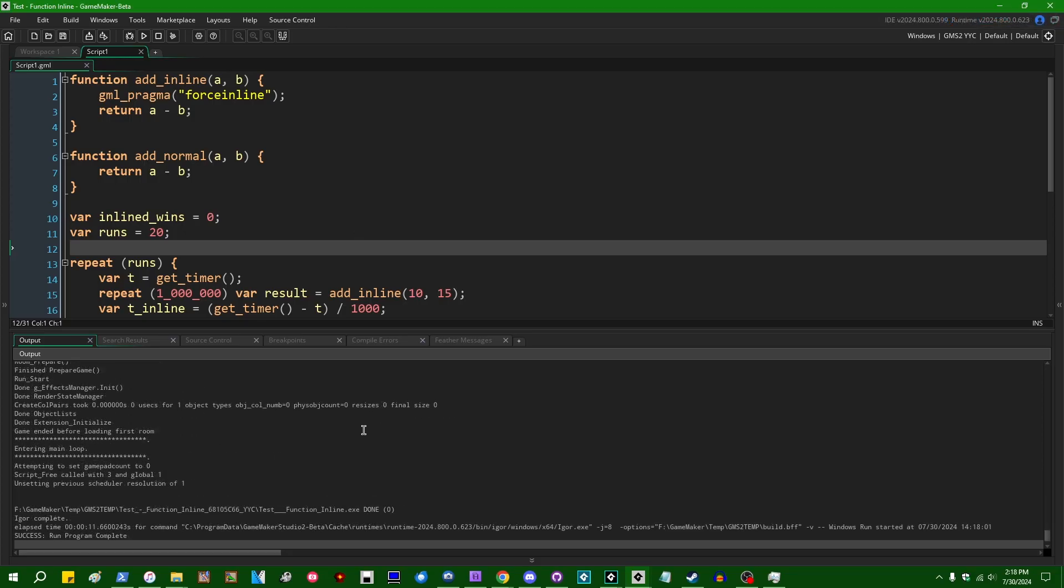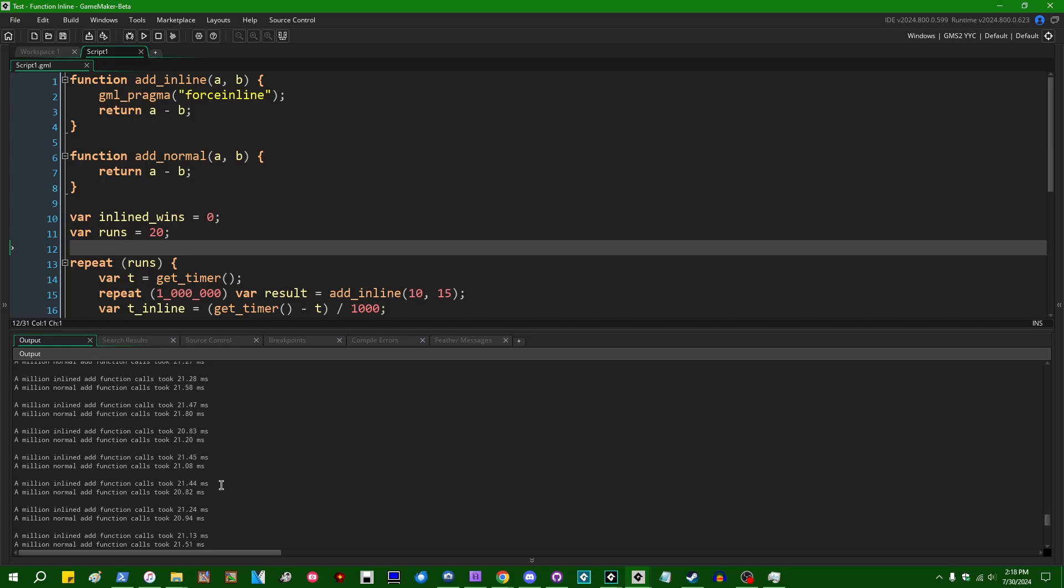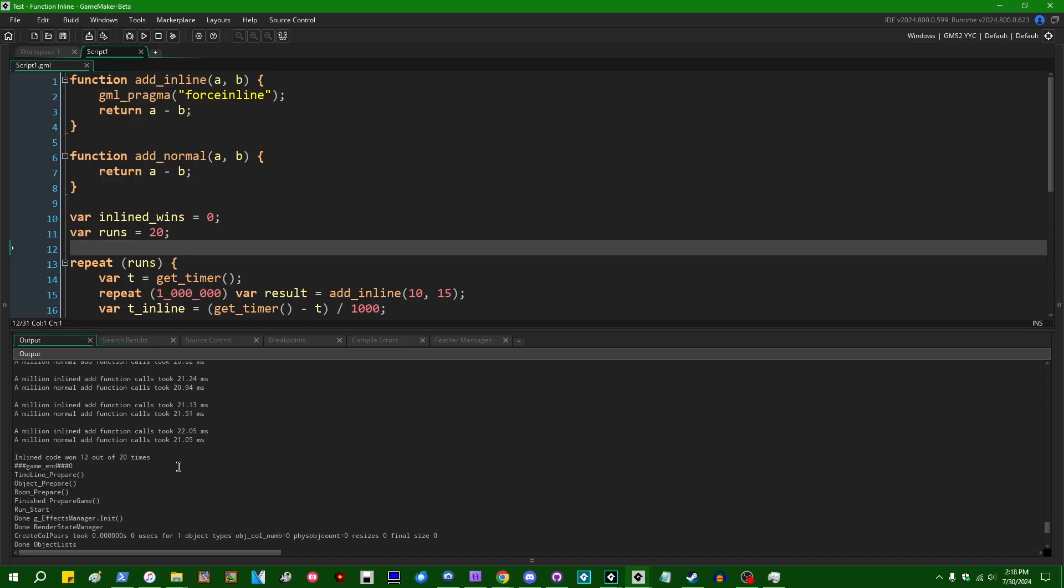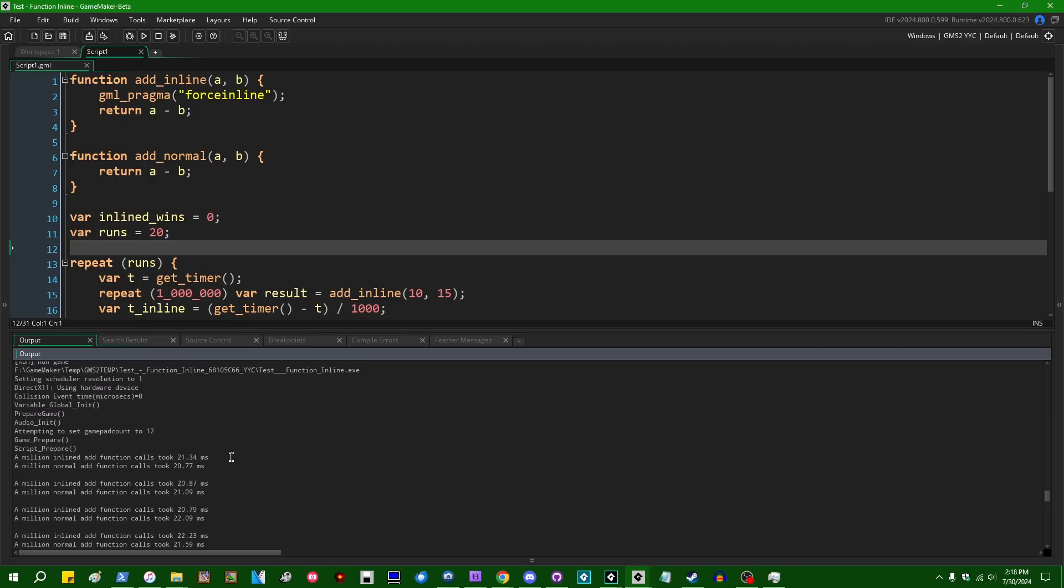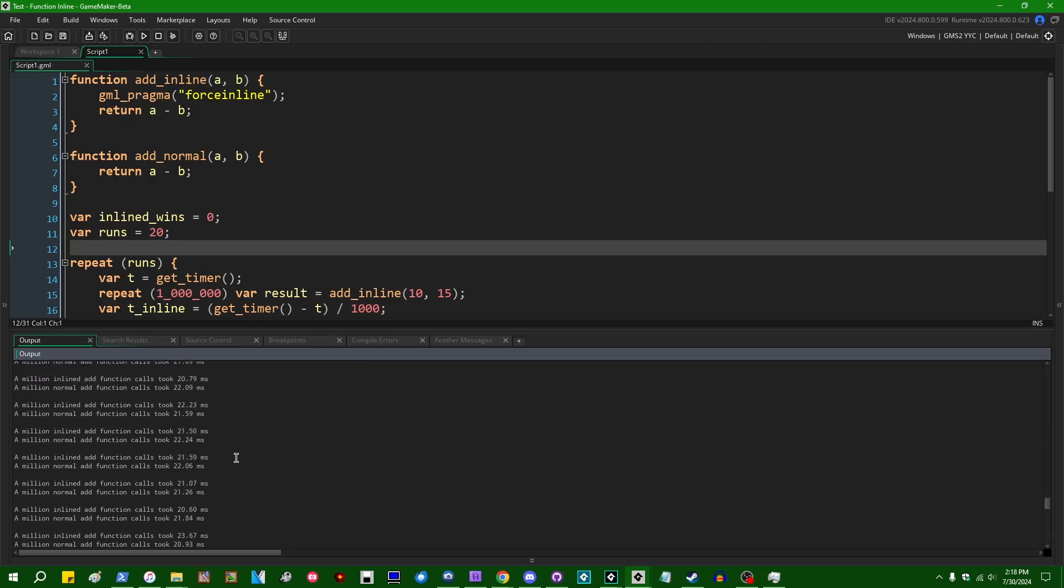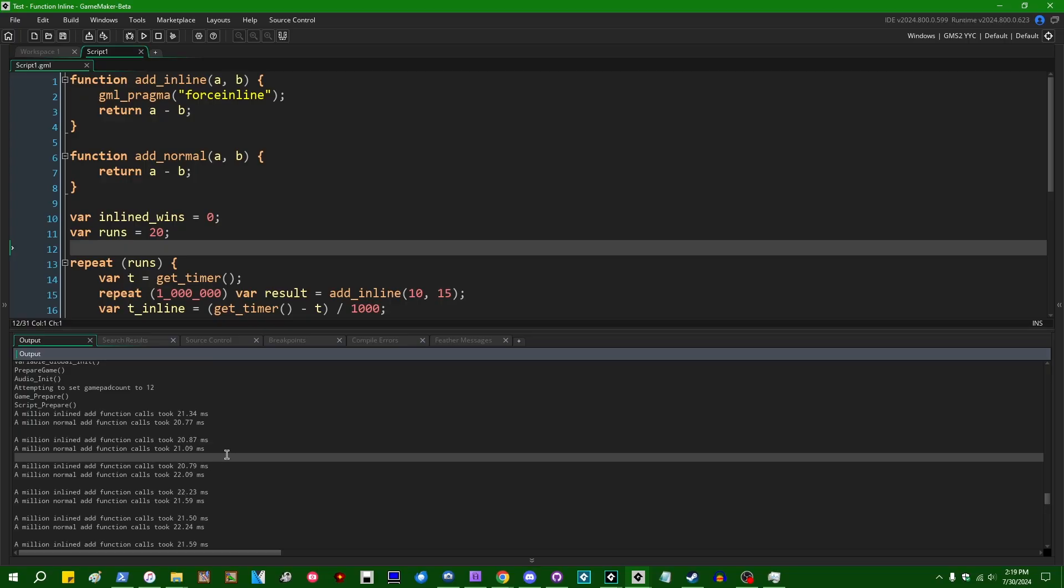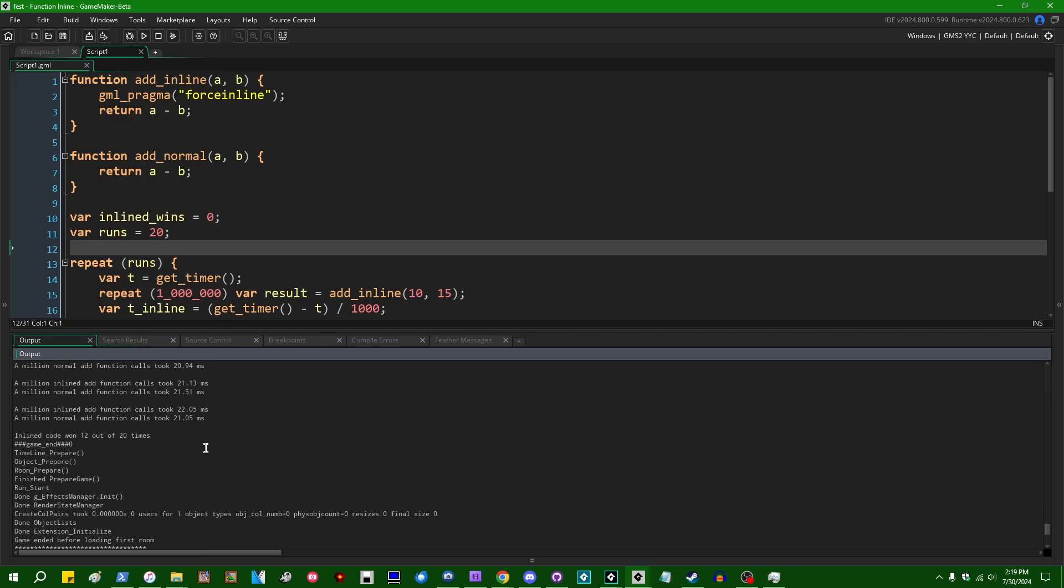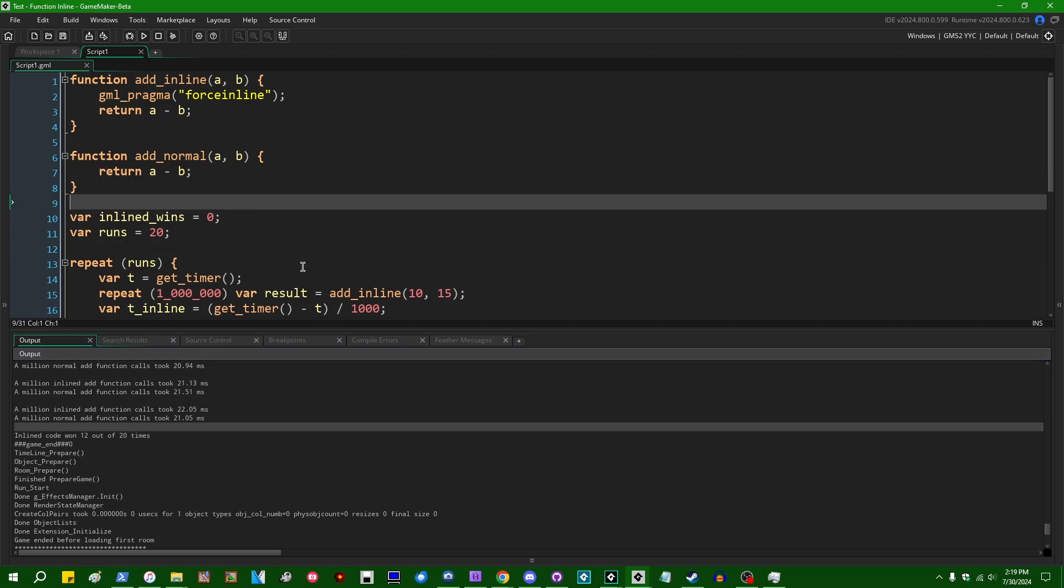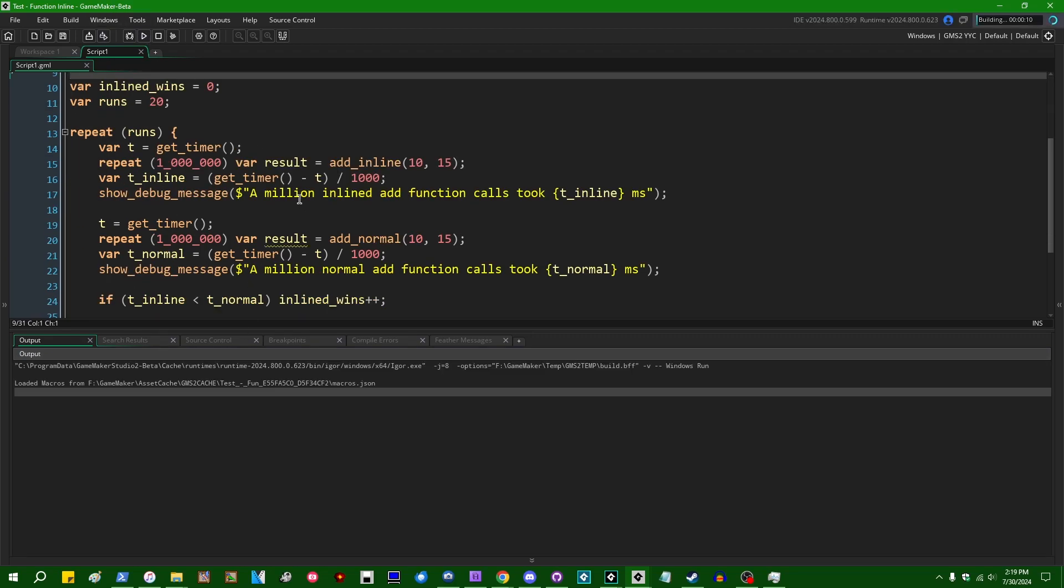So we've already established that this does not do anything in GameMaker VM. So I'm going to jump down here to YYC. We're going to run this. This is going to take a minute to build the game and compile it. We can see that the tests are running. And if I survey the results, we can see that in total, the inlined version of the add function won 12 out of 20 times. And if you scroll up in the console, you can see the individual timings. The difference in all cases is extremely slight.